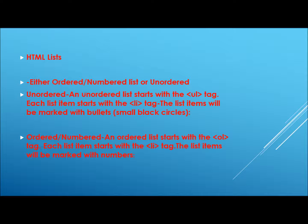An unordered list starts with the UL tag. Each list item begins with the LI tag.